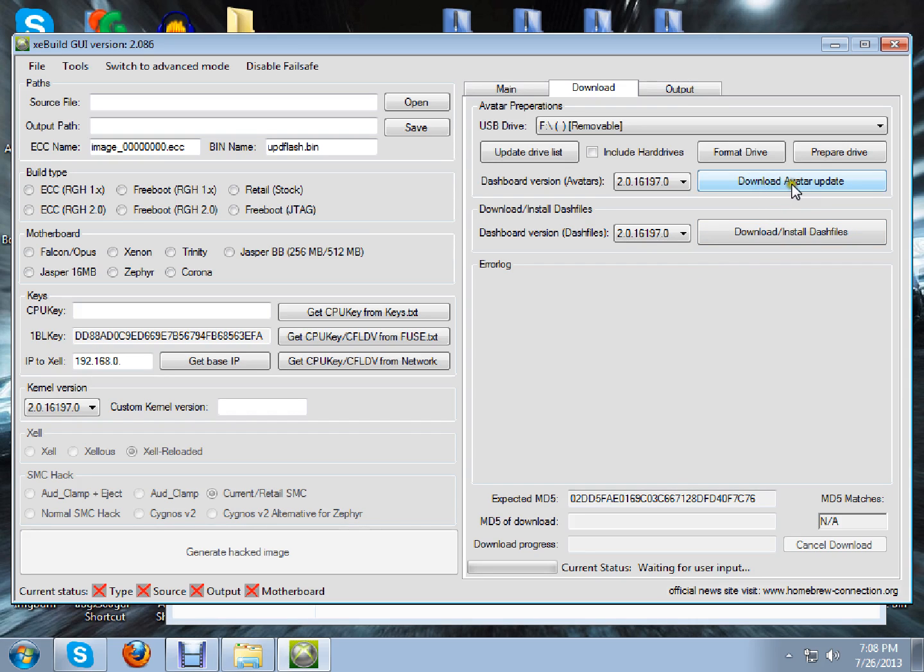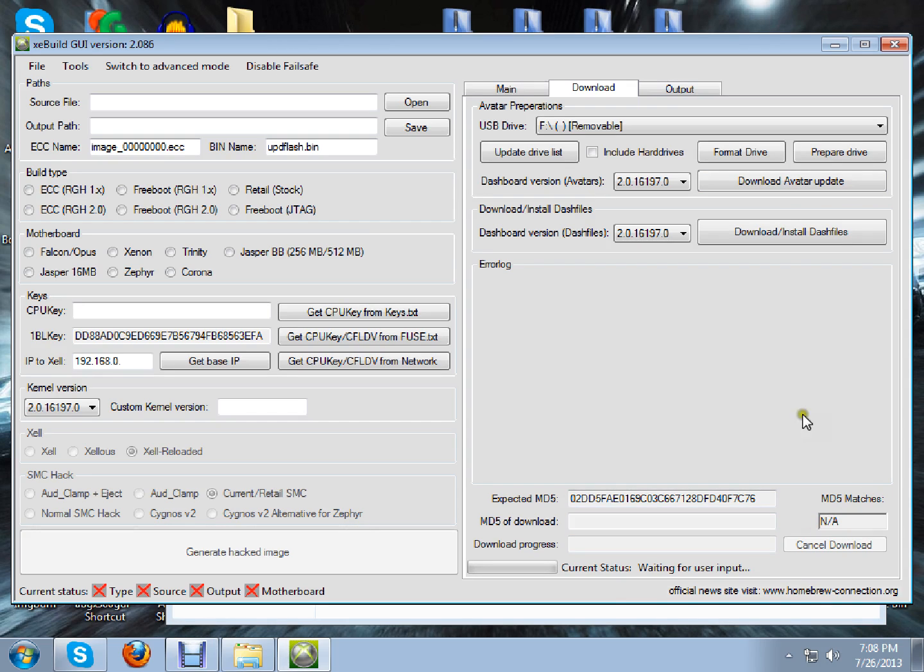Basically just click on Download Avatar Update. It'll come down here, Downloading. And when that's done, it'll come up here, True. Then you just do the same thing on this one instead and wait for it to be finished.